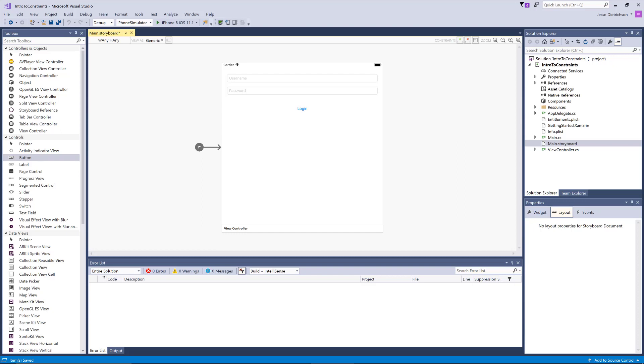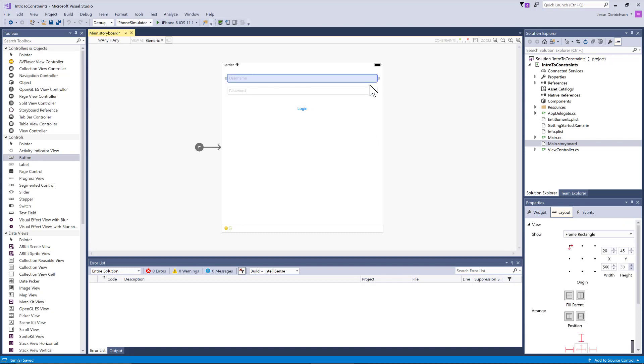The way that we can solve this is we can use constraints. Constraints are used to define the frame sort of at runtime. To implement constraints in the storyboard, it's actually very straightforward. You select your control. If you see circles on your control for resizing, that's frame mode. If I click it again, you can see it now gives me all these different handles, and this is constraint mode.